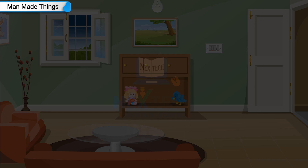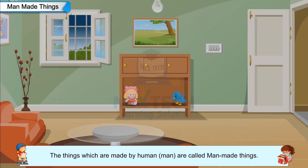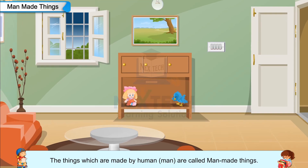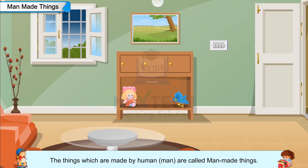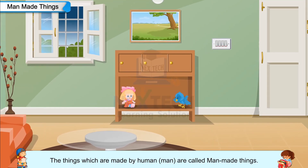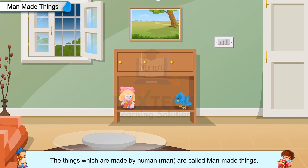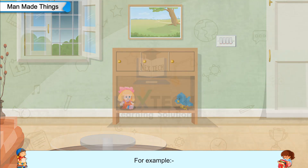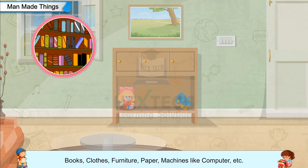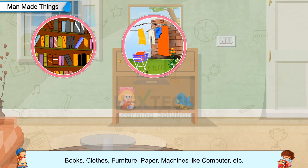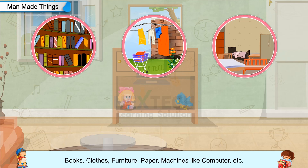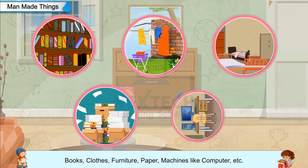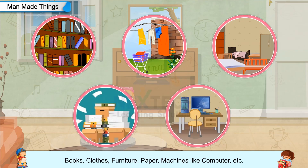Man-made things: the things which are made by human man are called man-made things. For example, books, clothes, furniture, paper, machines like computer, etc.